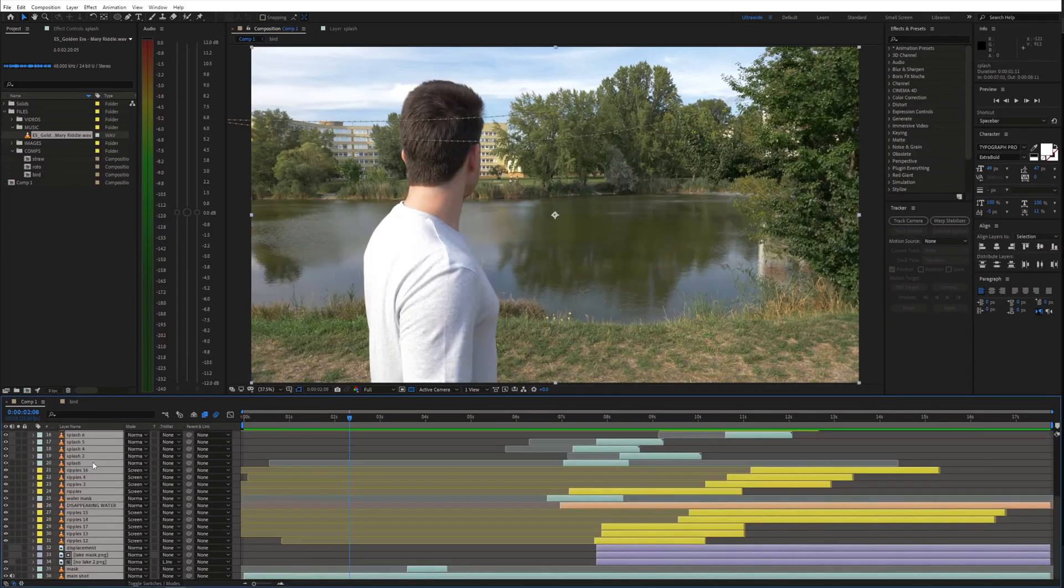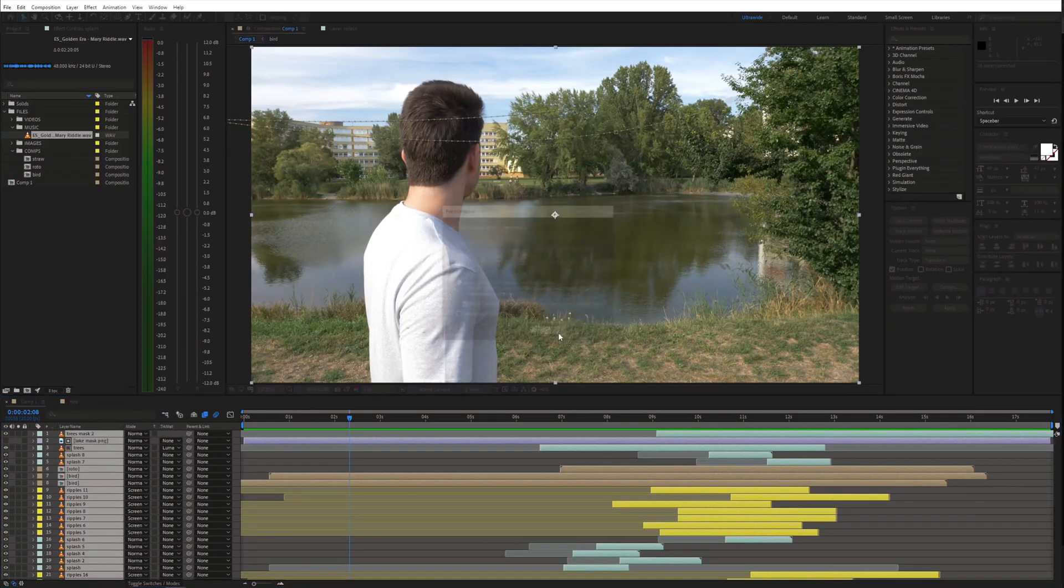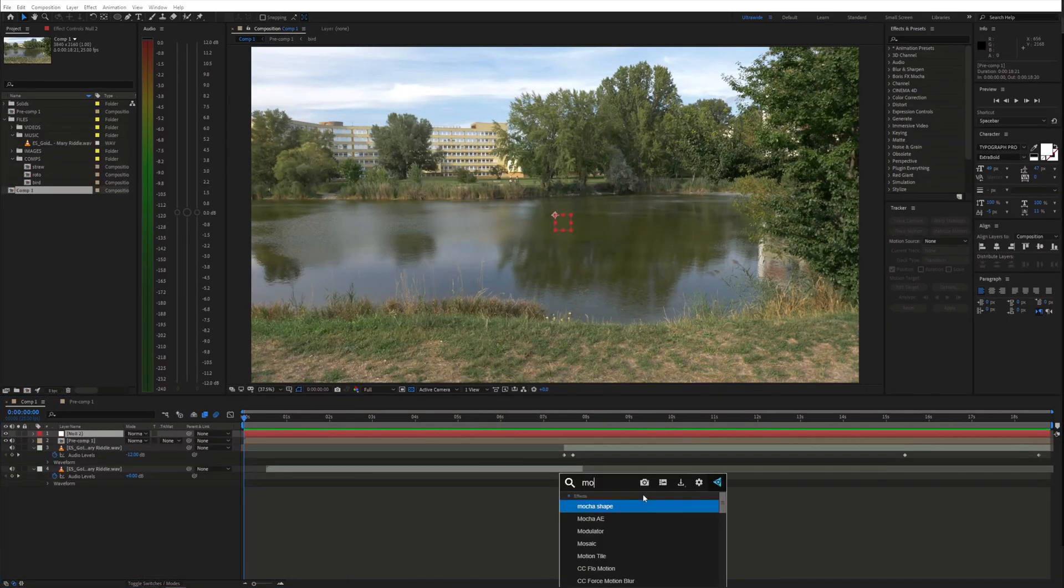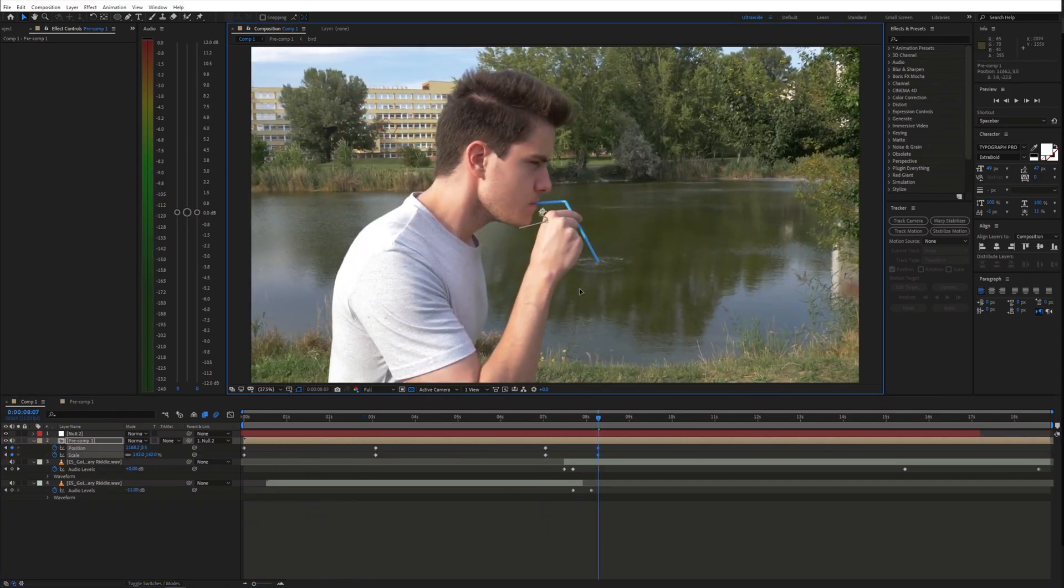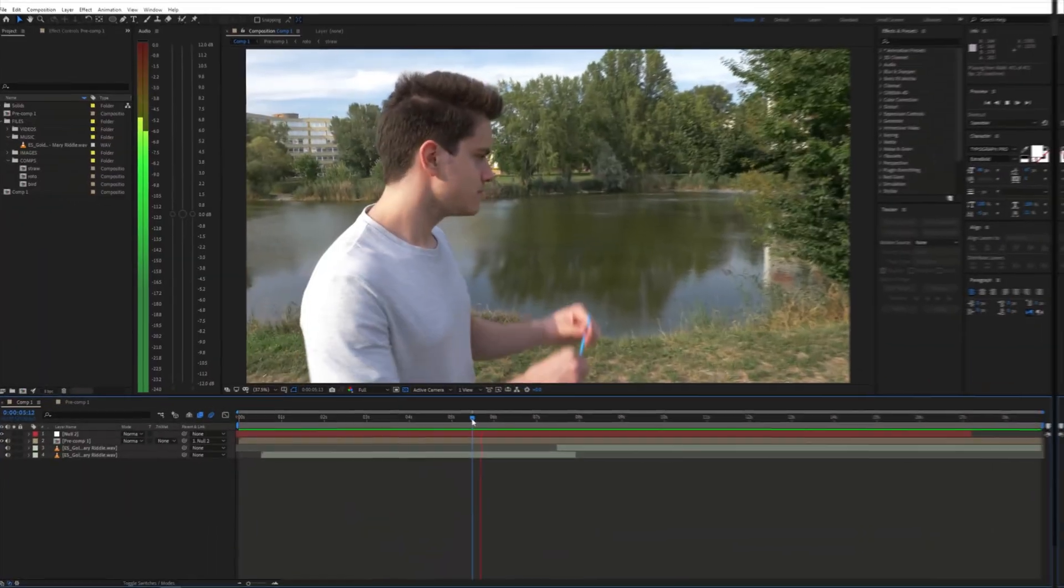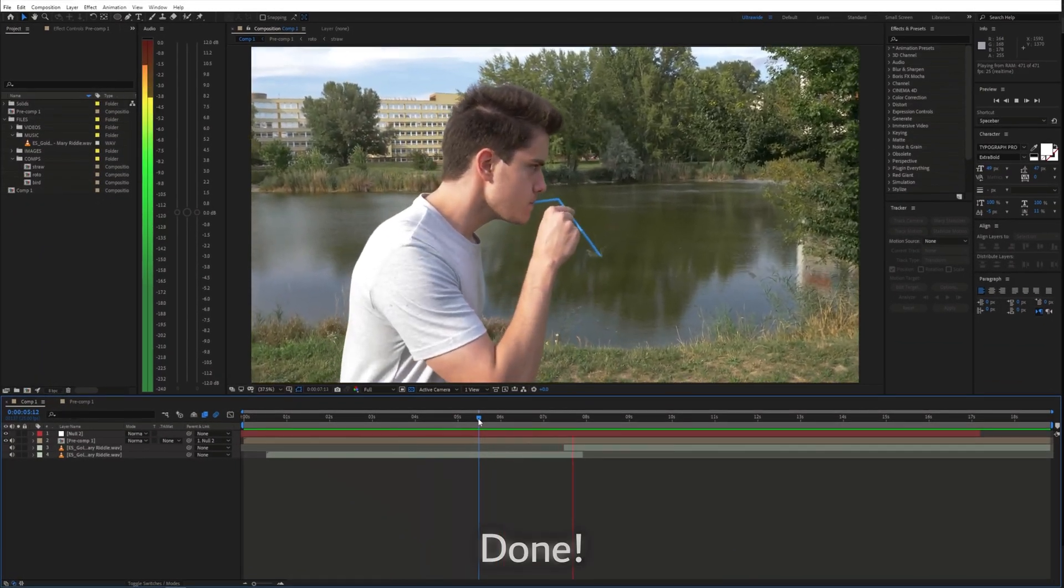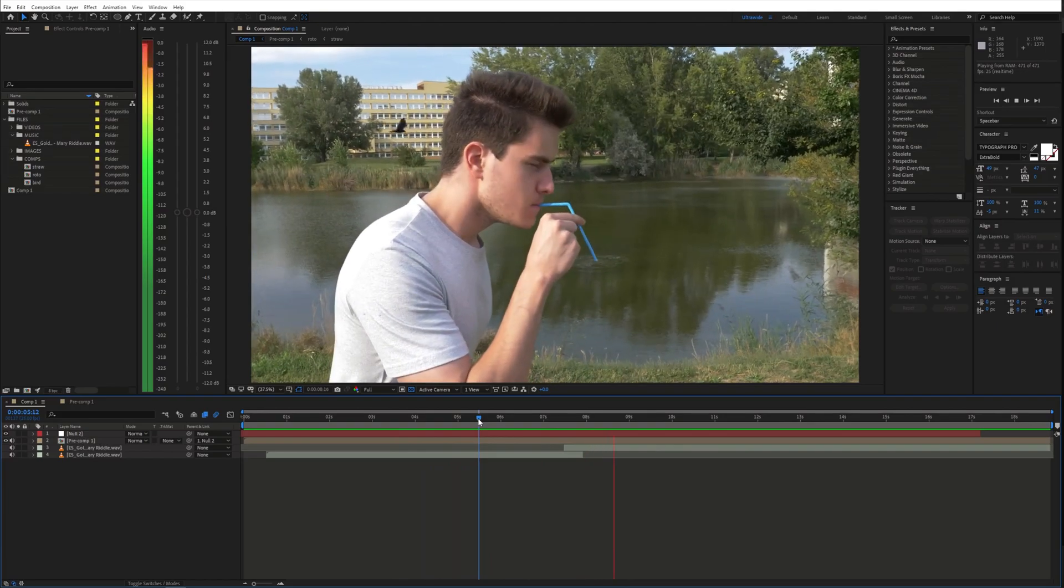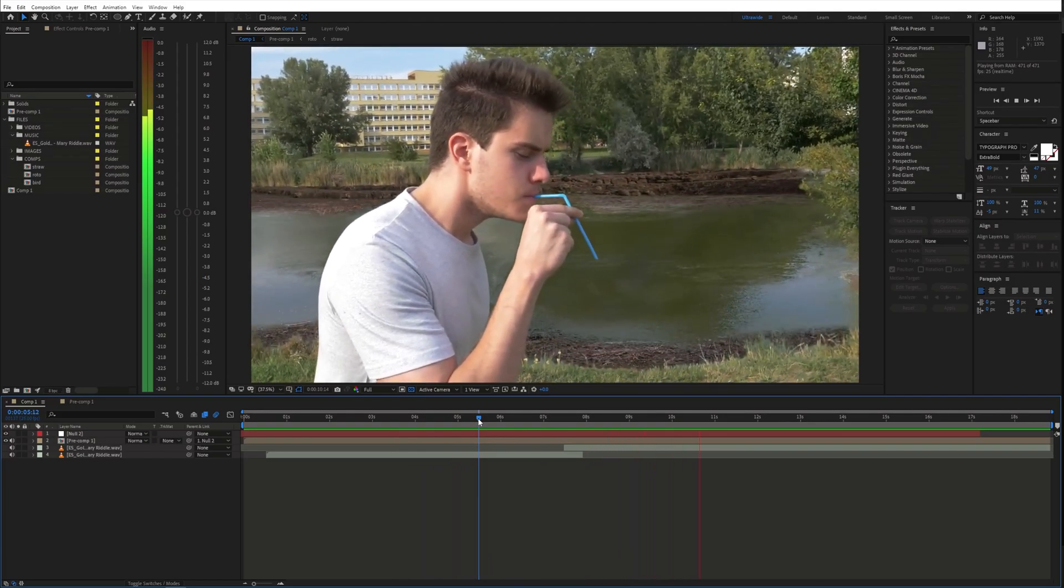Finally, precompose everything together and you can add some fake camera movement and color grading. And we are done. If you found this helpful, please consider subscribing and I'll see you in the next video.